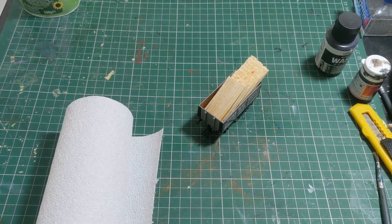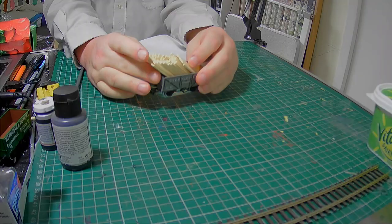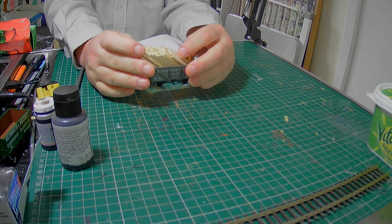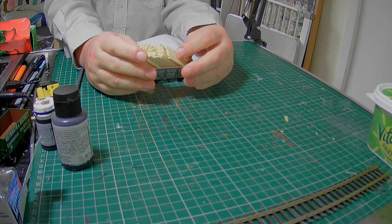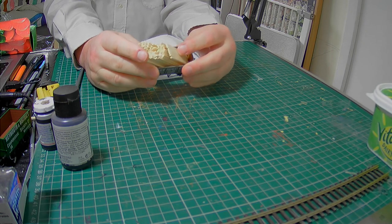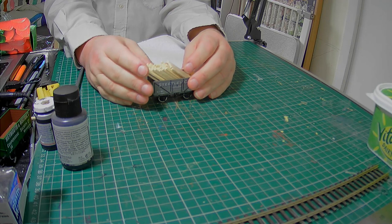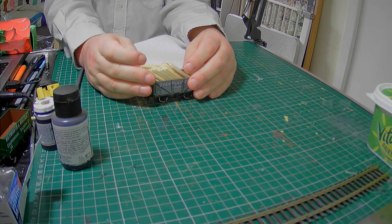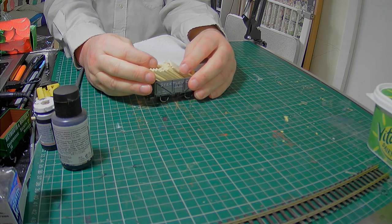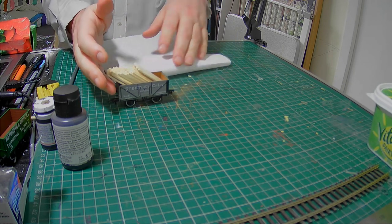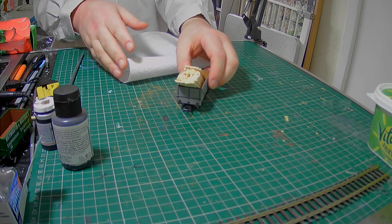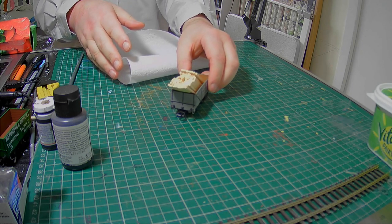So here we are creating a tarpaulin. I'm going to use some kitchen towel and PVA glue, paint, and also a bit of cling film. First of all, prepare your wagon with the load.